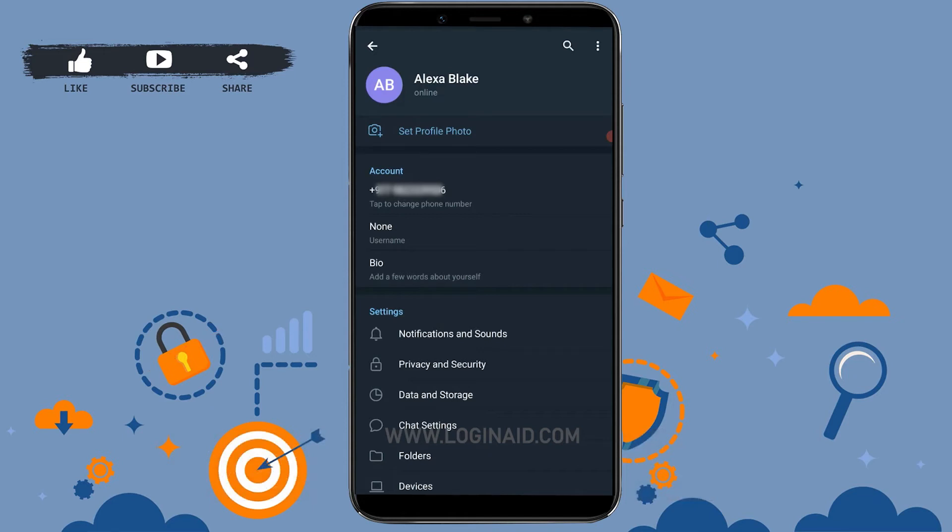Now to make edits or to change the name on Telegram, you need to tap on the three dotted lines at the top right of your screen. There you will see at the very top 'Edit name.' Tap on it.